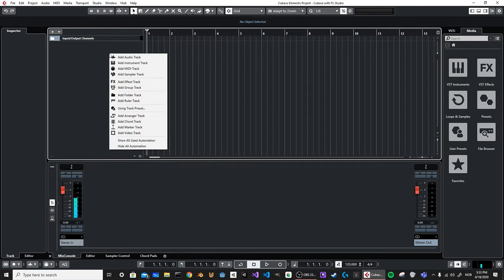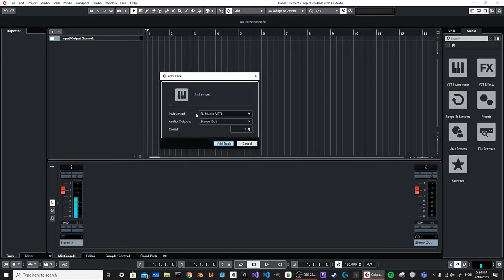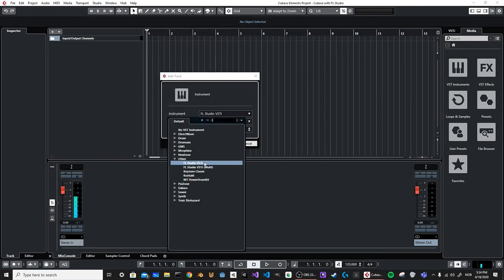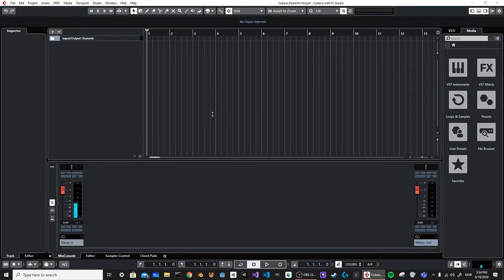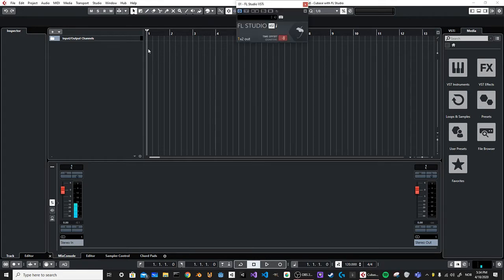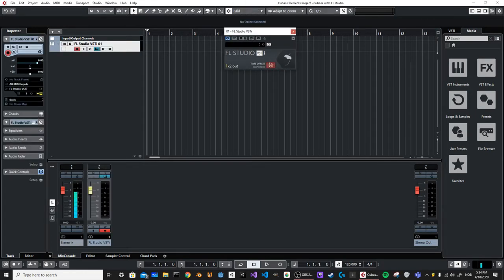Now you want to add an instrument track. You can see I've already selected FL Studio VSTi — you want to add that. I'm going to set the time offset here to zero, then click this icon.